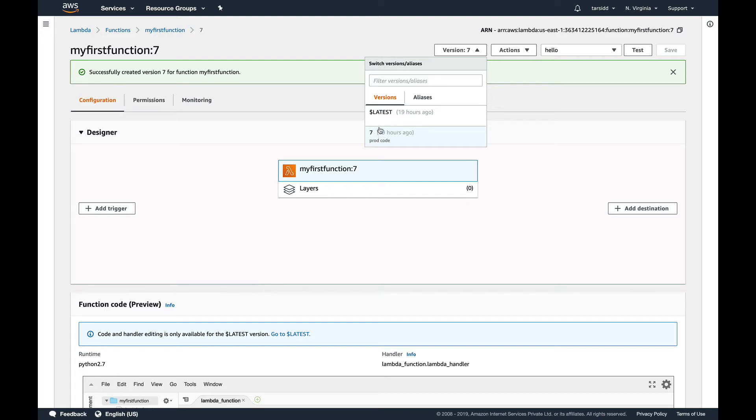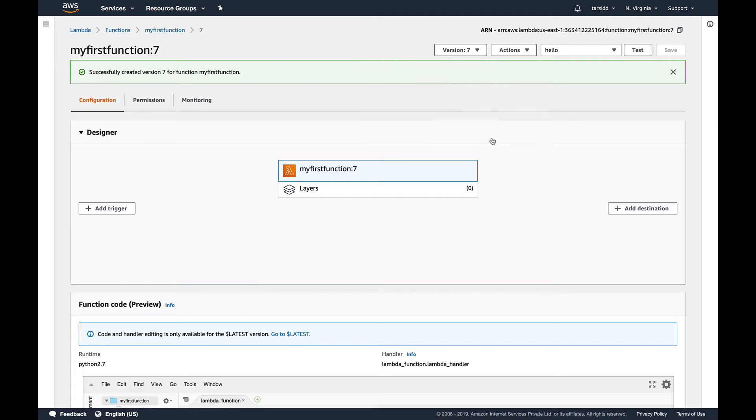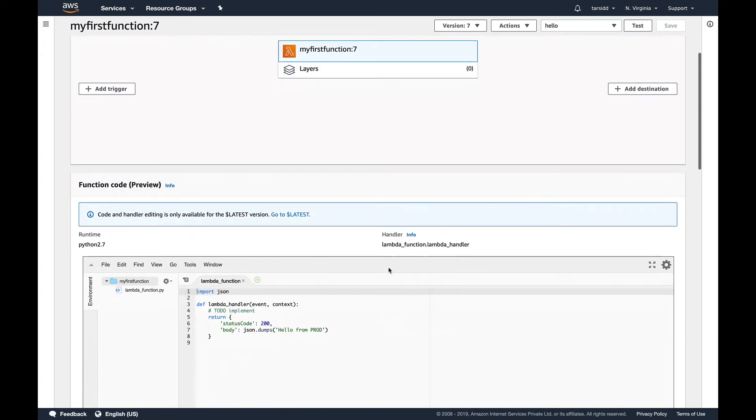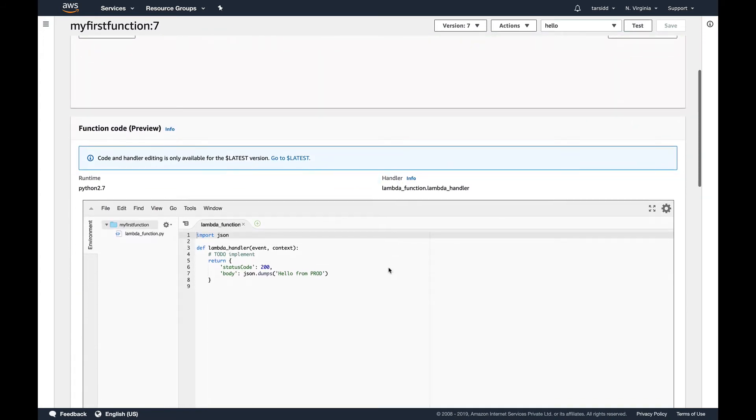So it will go in numerical order: one, two, three, four, five, six, seven, like that. Since I already created six versions just to try out a few things, the next version I'm creating is number seven. So now we have created a version of our function.